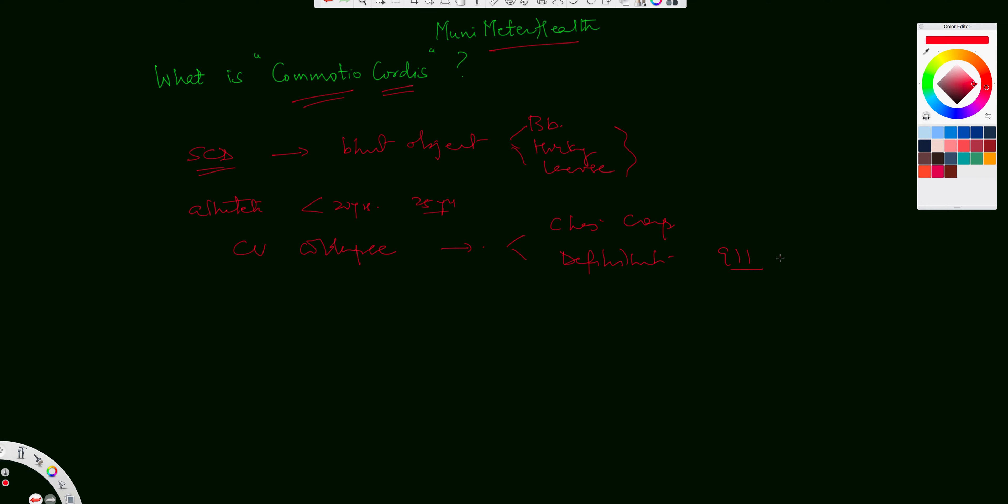and quickly the BLS or ACLS be initiated, like the basic life support or the advanced cardiac life support. So either of those could be initiated rather quick.